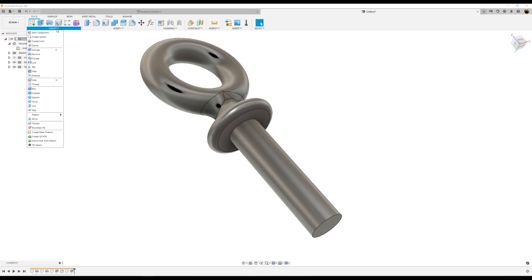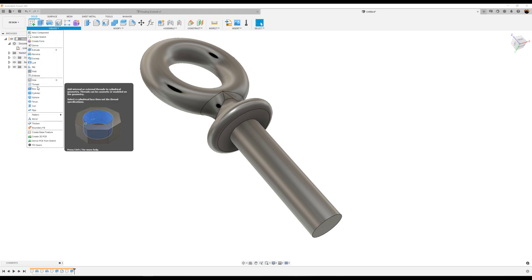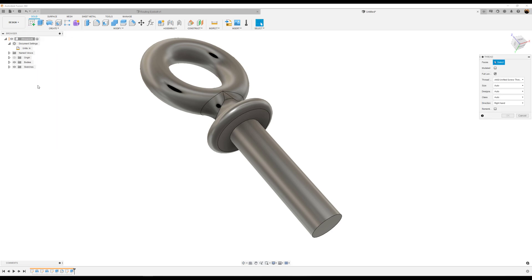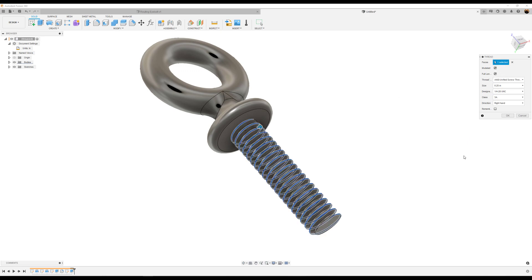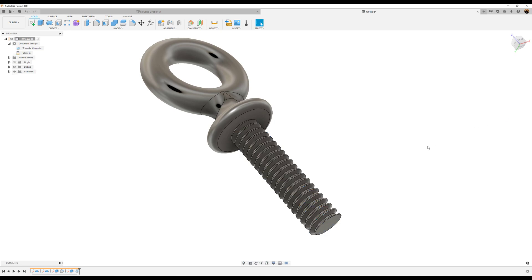Finally we're going to give it some threads. I'm going to select this face, set of faces. We're going to make it modeled, and these are going to be the dimensions. Click OK.